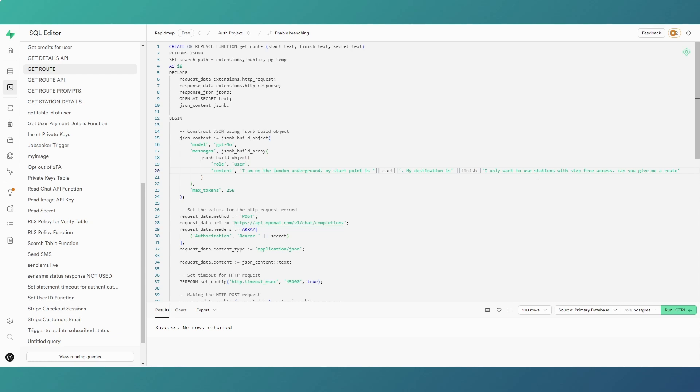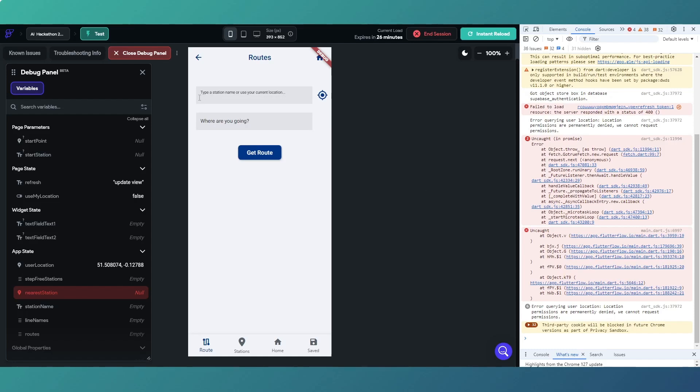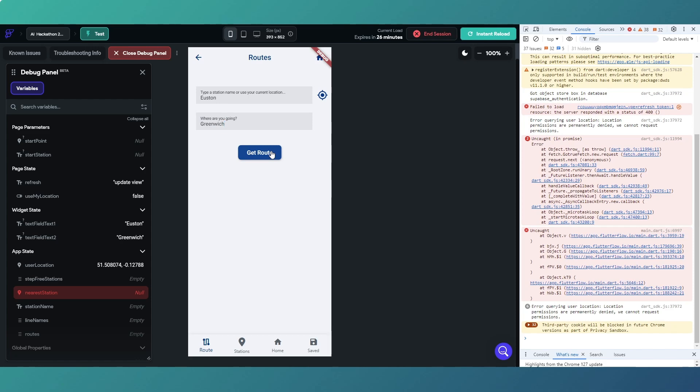So let's run this and let's look at the response that we get. So we're going to test mode. Let's go, we're going from let's say Houston and we want to go to Greenwich. We might get an error here because this is actually set up to use the more complicated prompt, but we should hopefully get the response in the console.